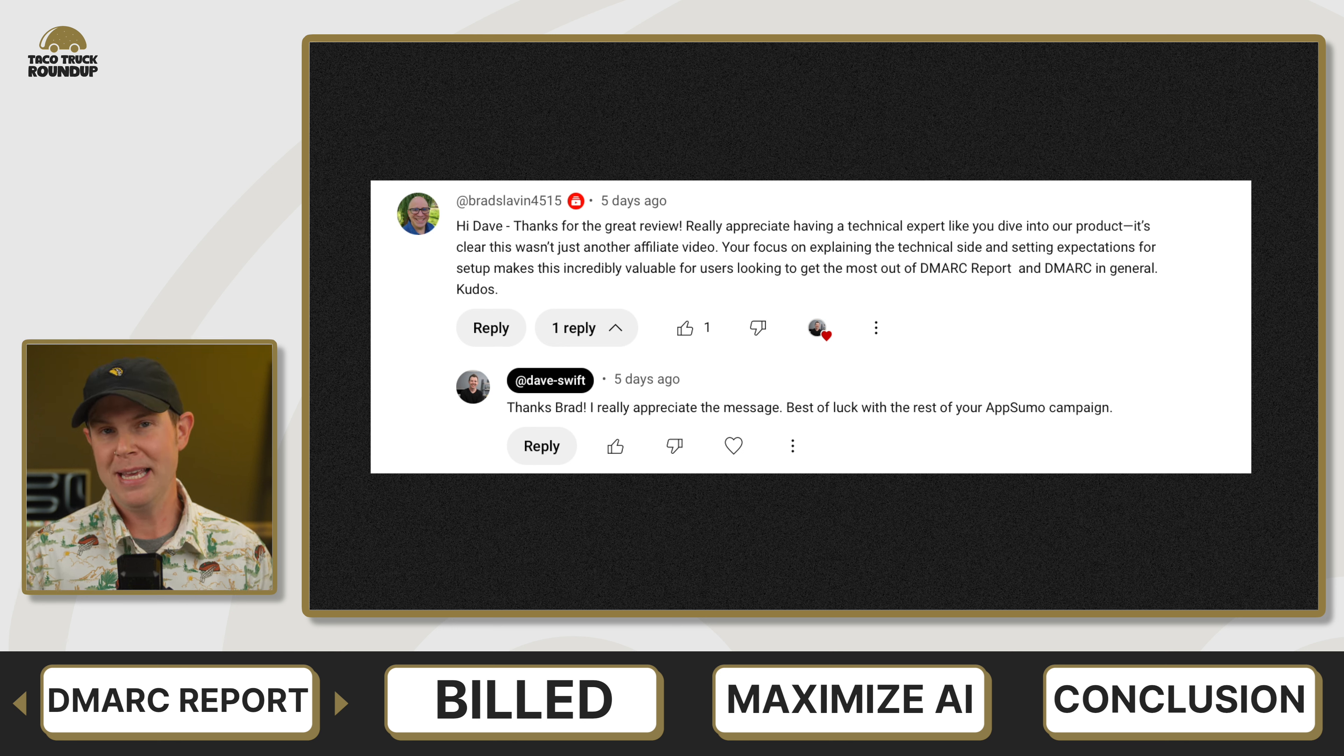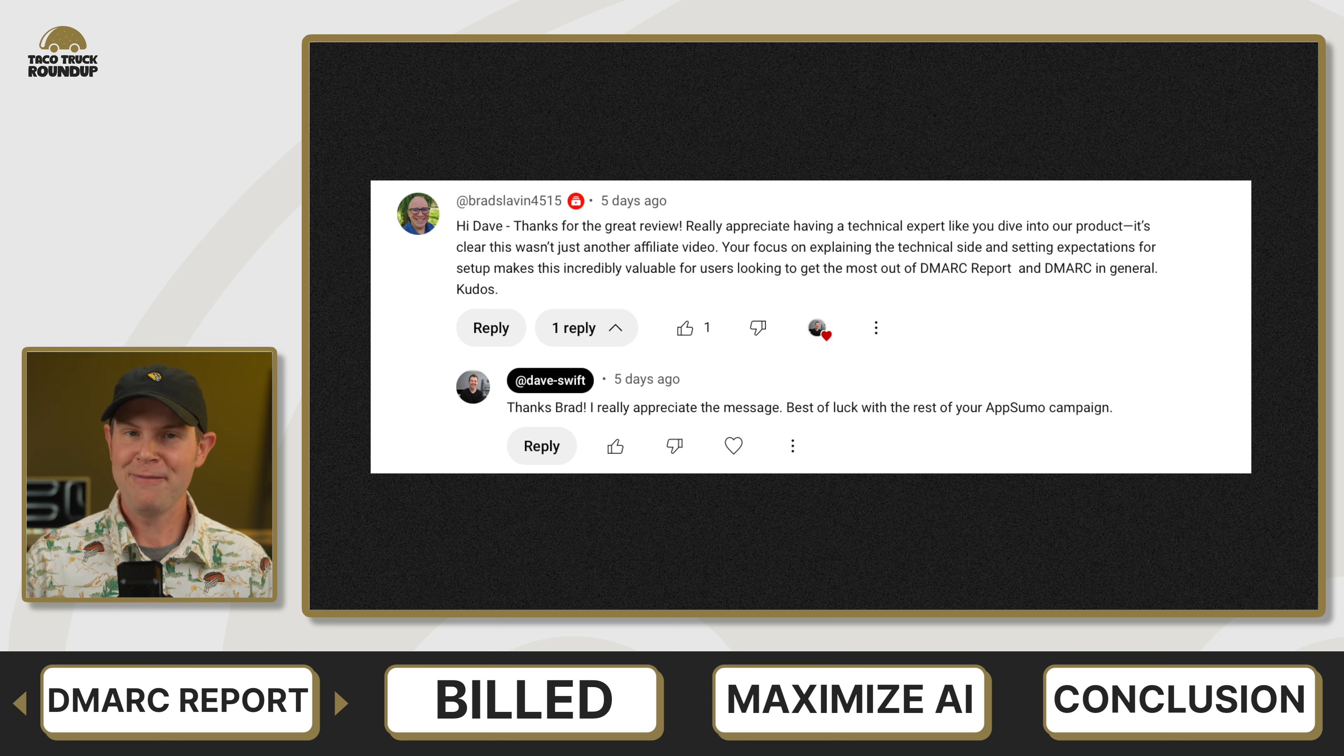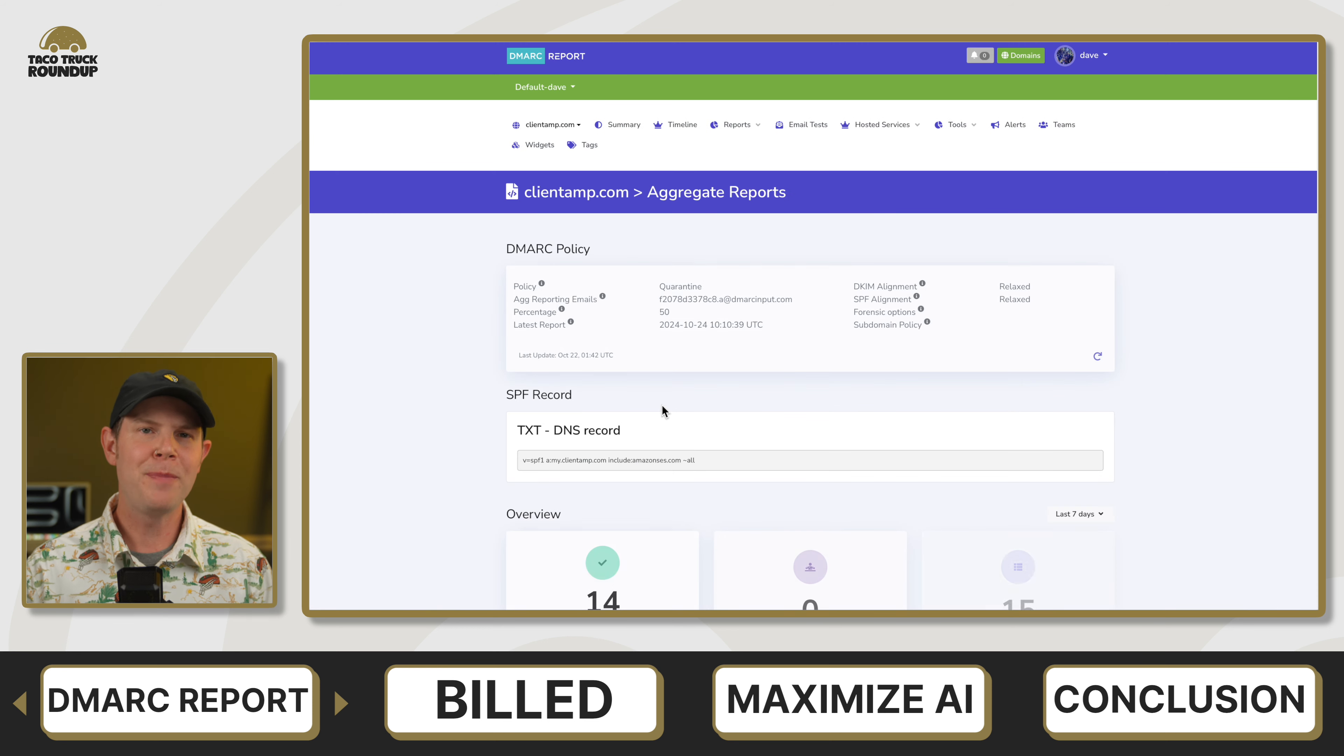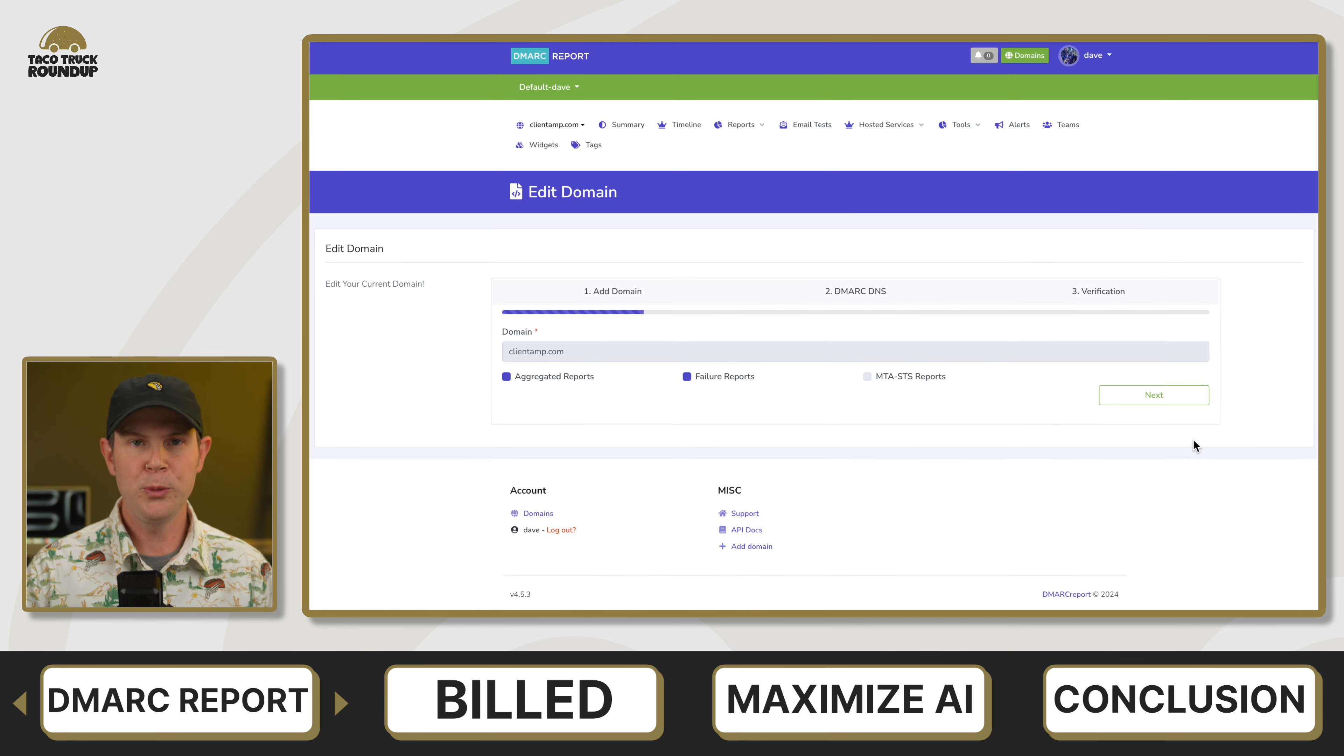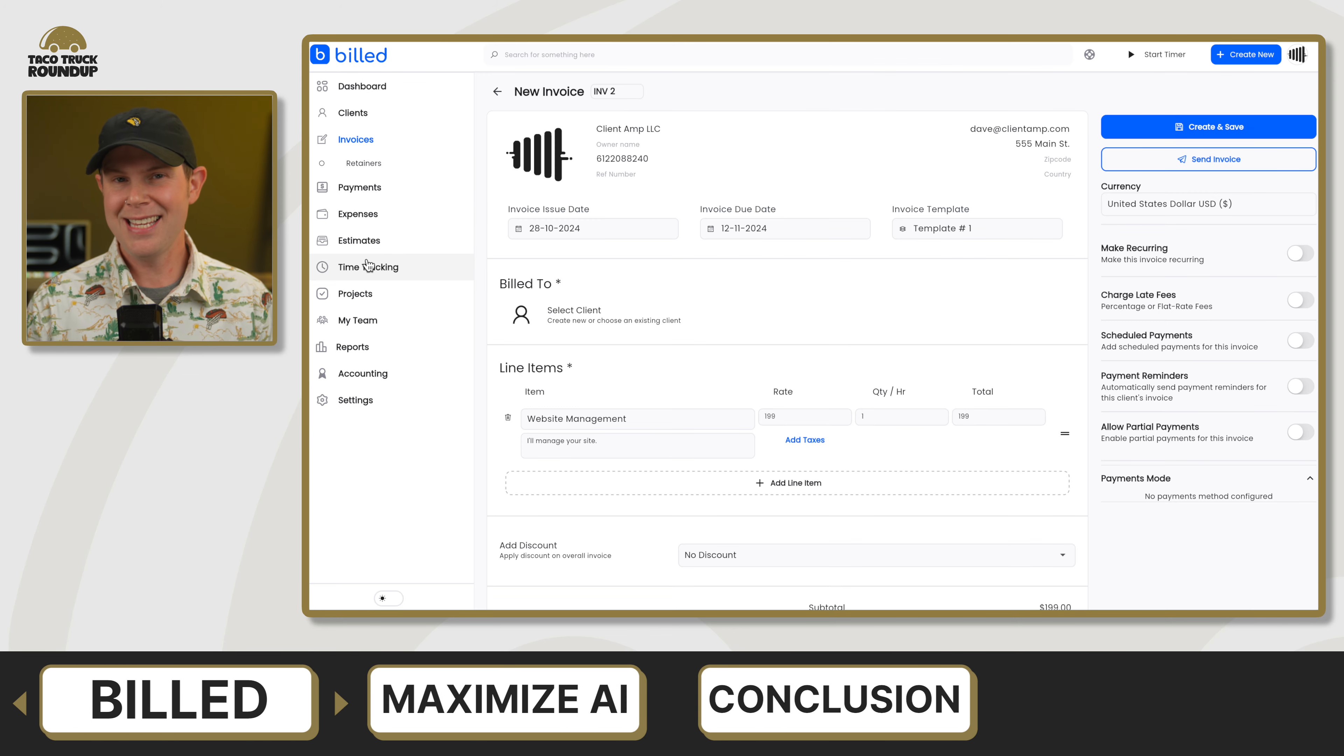So let's wrap things up on DMARC report on that positive note. I ended up giving DMARC report an 8.1 out of 10. I recommend just about everybody doing email on the internet has a tool like DMARC report in their tool bag. So definitely go check it out before it leaves AppSumo.